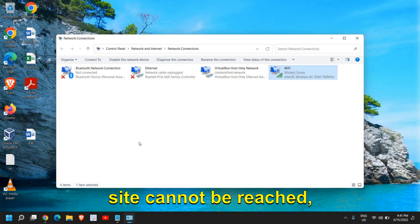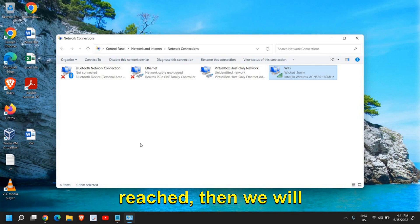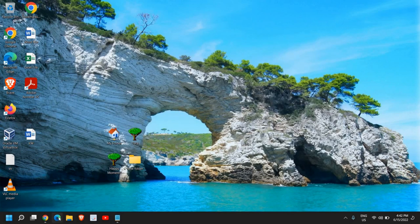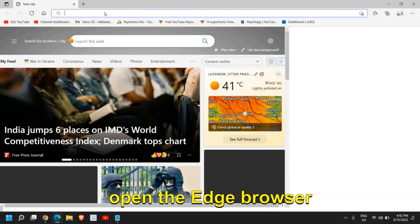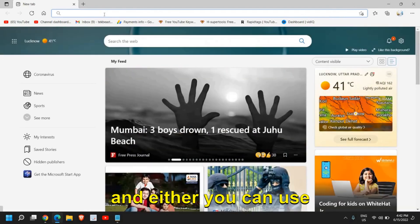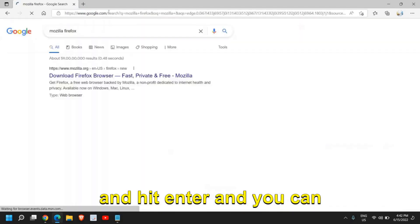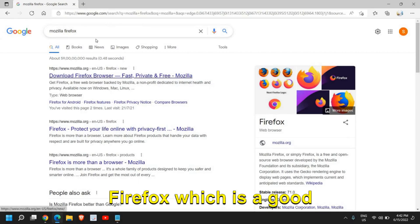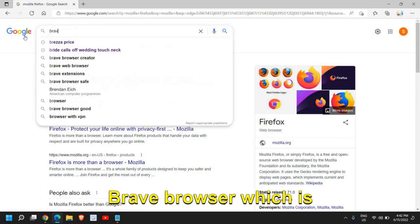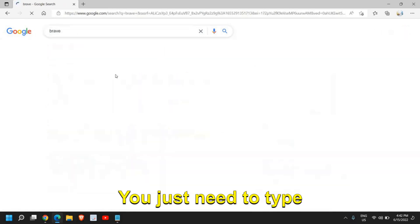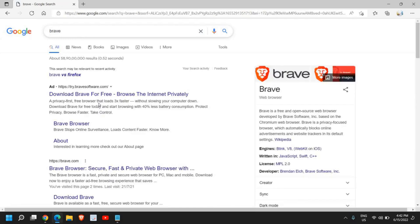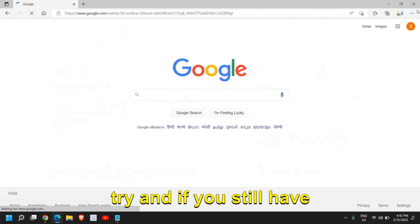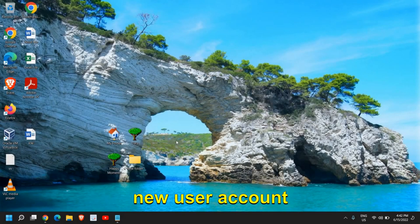If you're still getting site can't be reached error, then we will move to the next step. I would recommend using your Edge browser if your Google Chrome has some issues. Open the Edge browser and either you can use Mozilla Firefox and install it, which is a good browser. You can also install Brave browser, which is also a good browser. Just type Brave and you'll get brave.com.